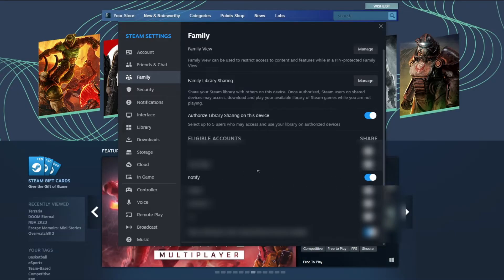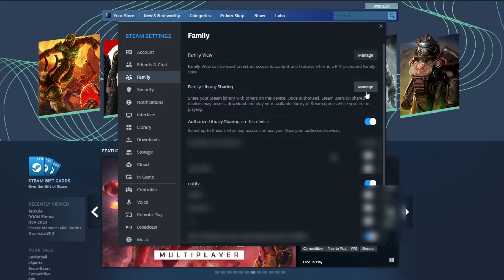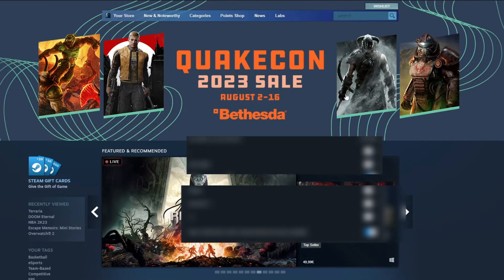After they've done that, they can also make sure that your device has permissions by pressing the Manage button right here, and they will need to press an Authorize button that will be located right here.